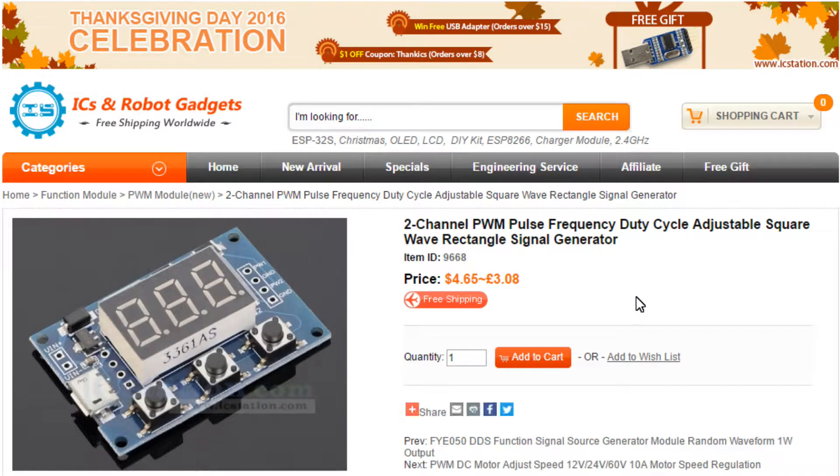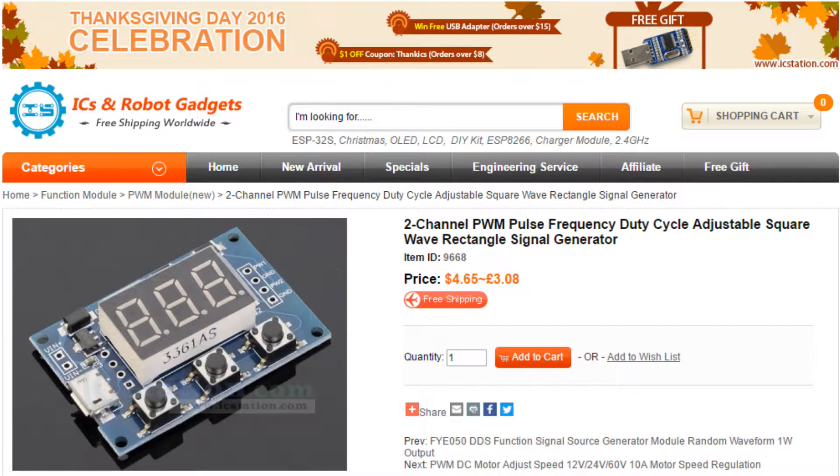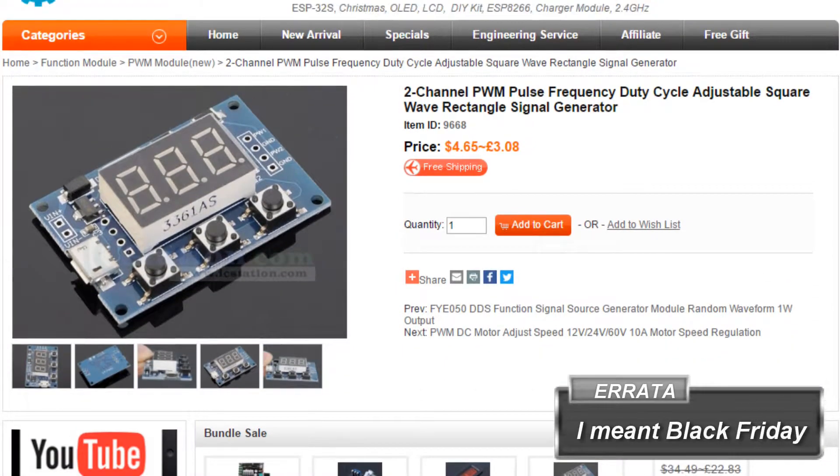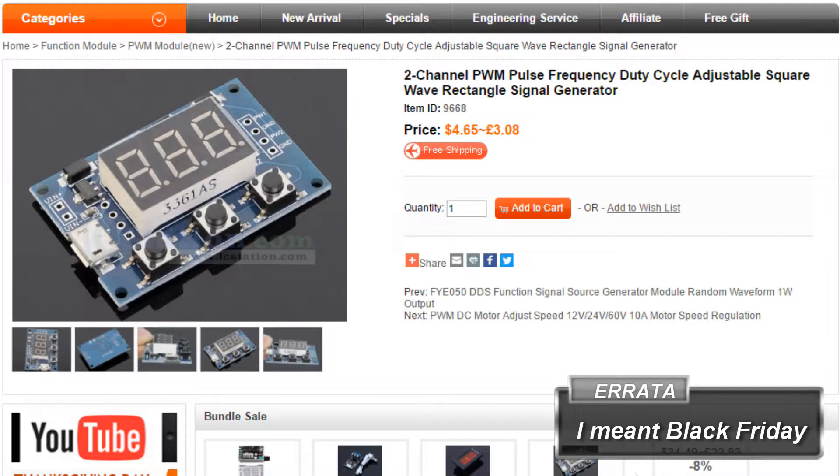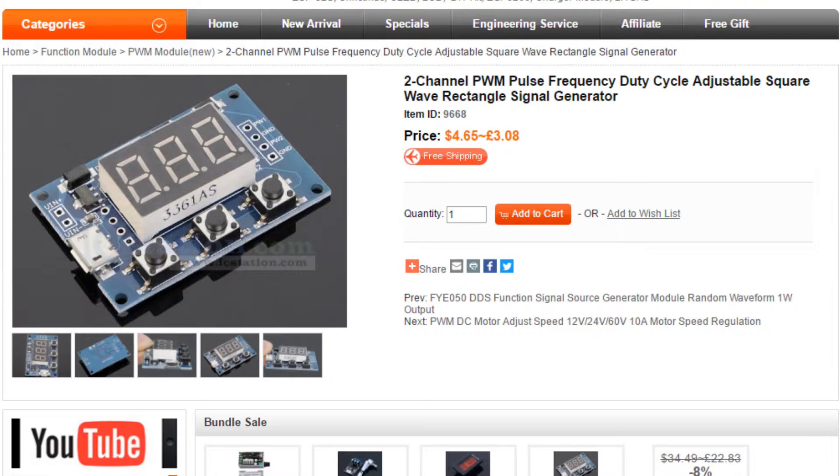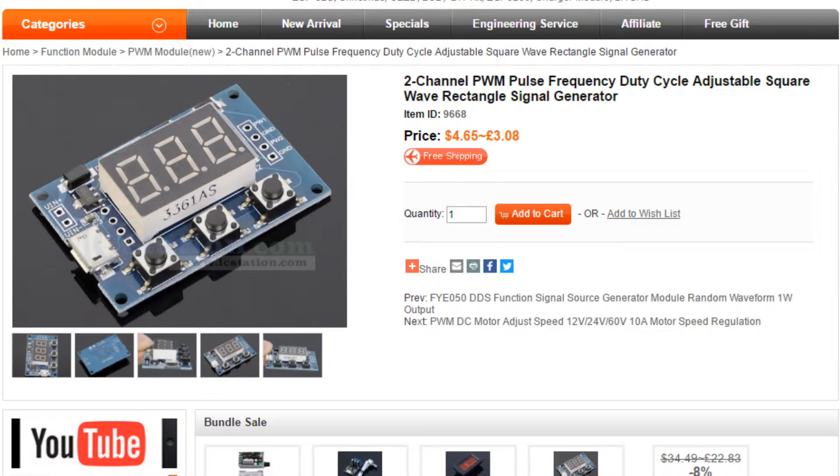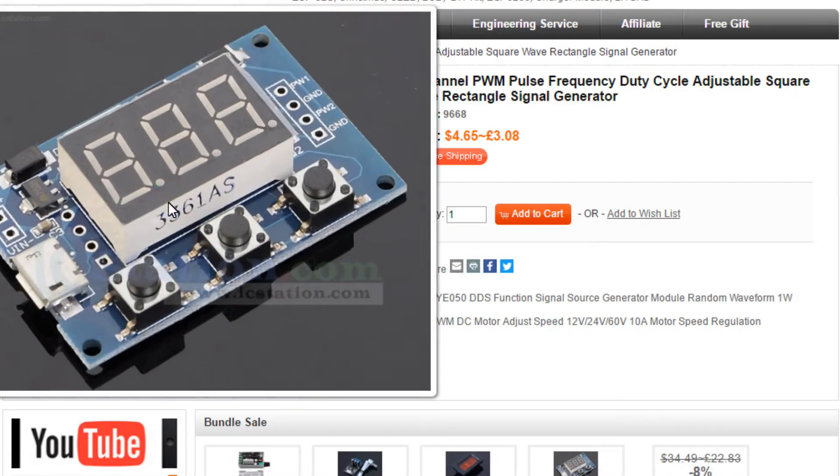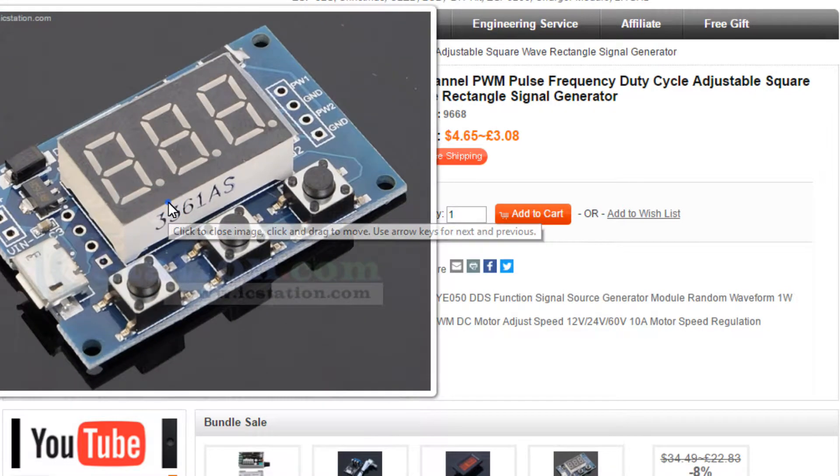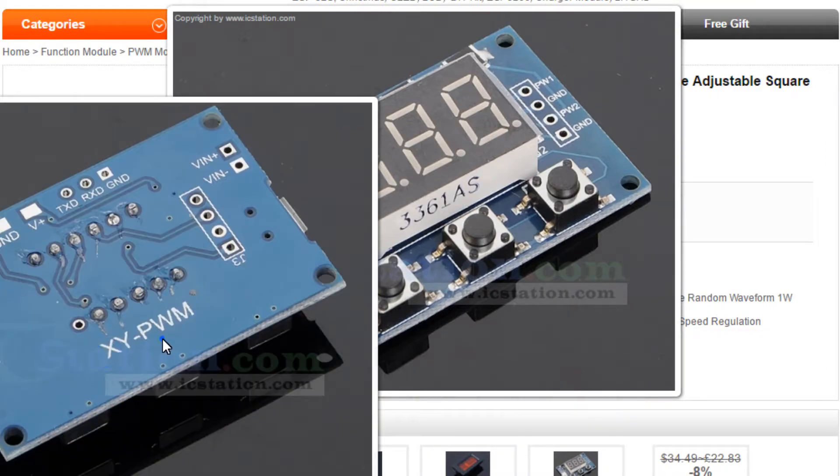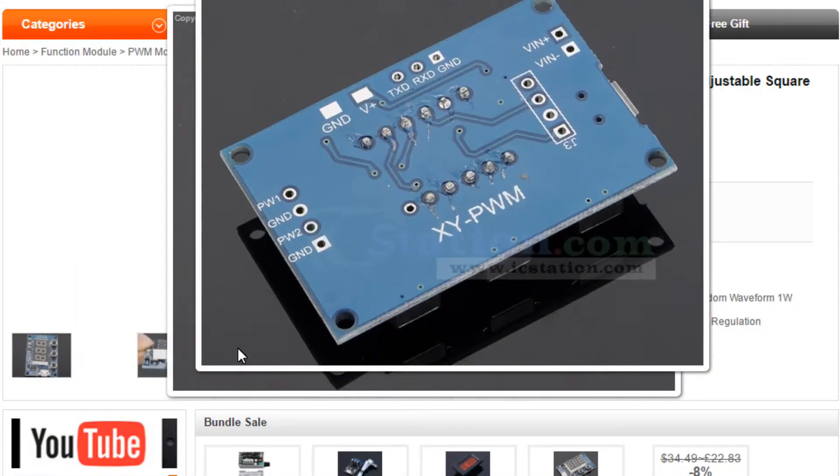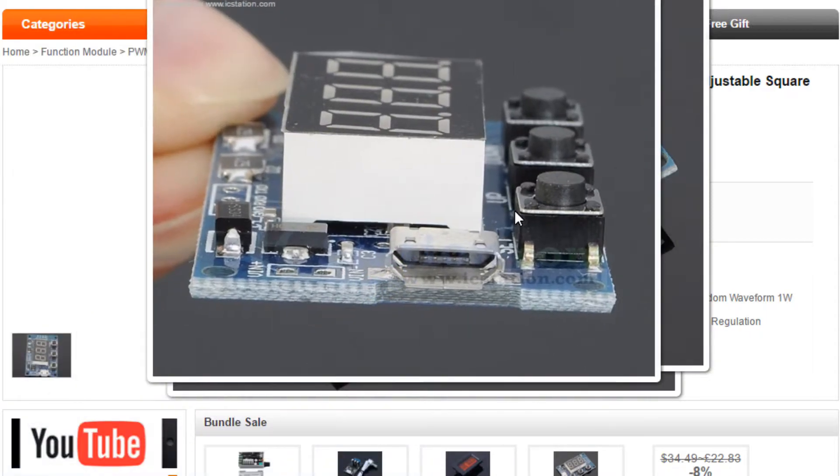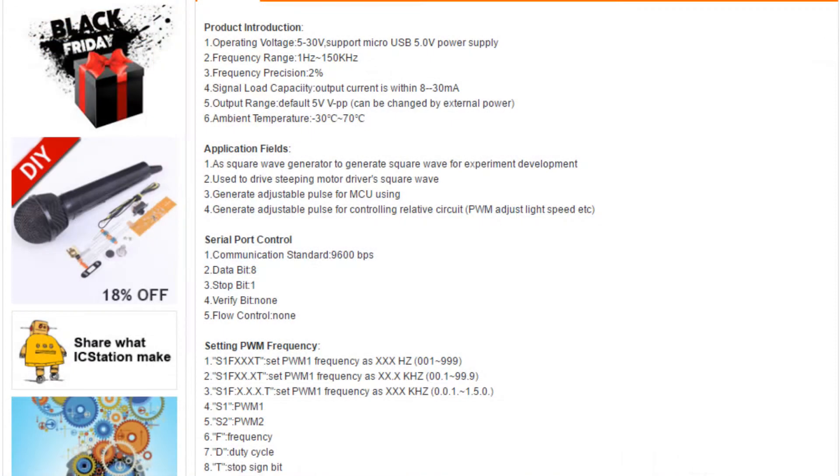This is the product that we are after. IC station wanted me to mention that there are some good discounts coming up on Boxing Day and there will be some gifts as well. You may use a discount code in the video description that gives you 10% off. This product is $4.65, roughly £3.08.